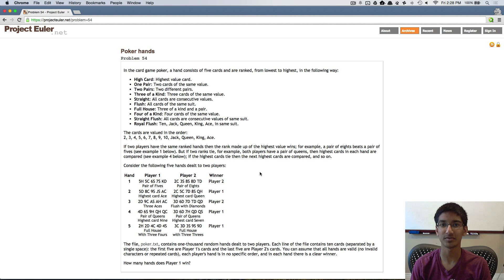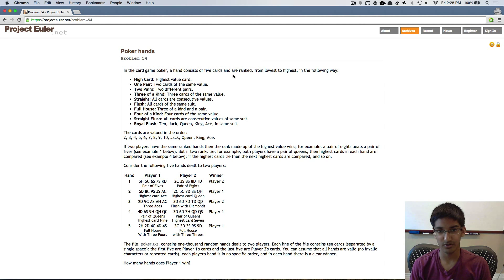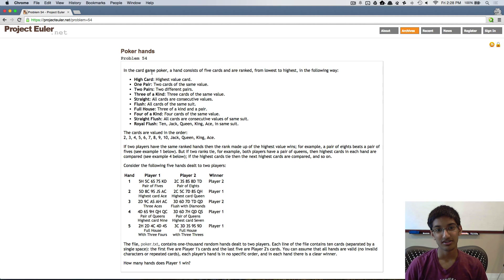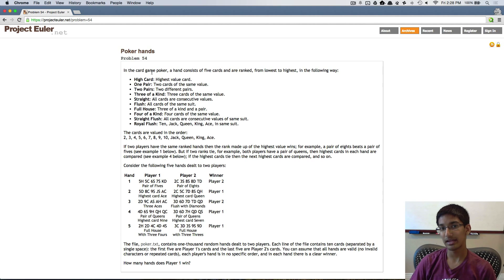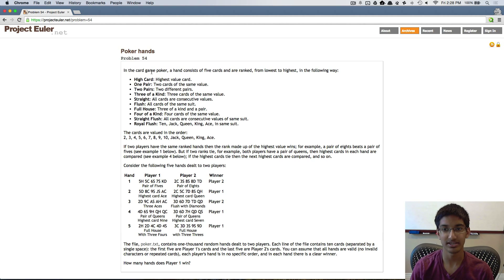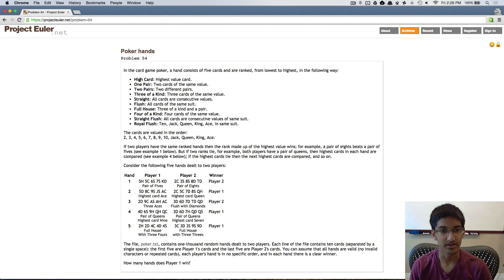Hi, today we're solving problem 54. In this problem, we're going to be looking at poker. In the game of poker, a hand consists of five cards and are ranked from lowest to highest in the following way.